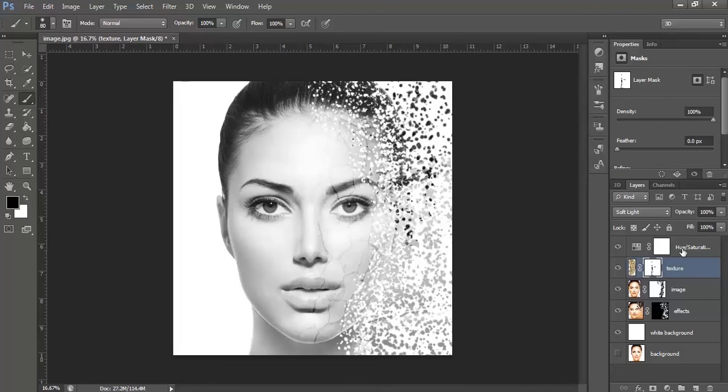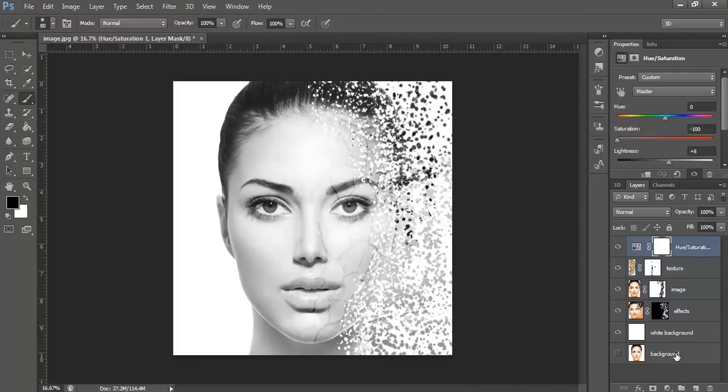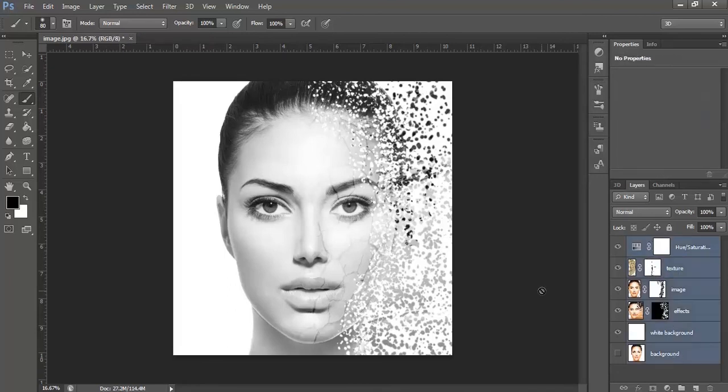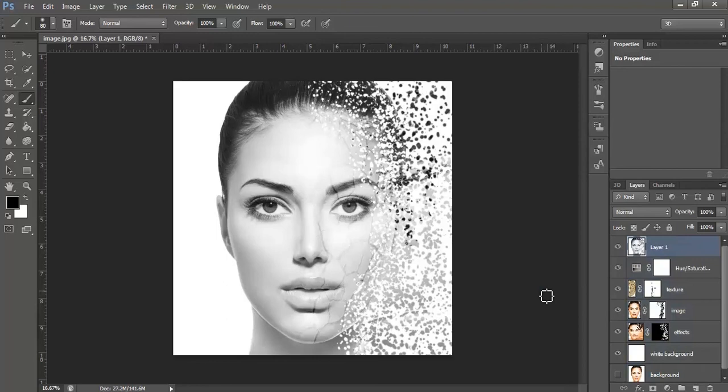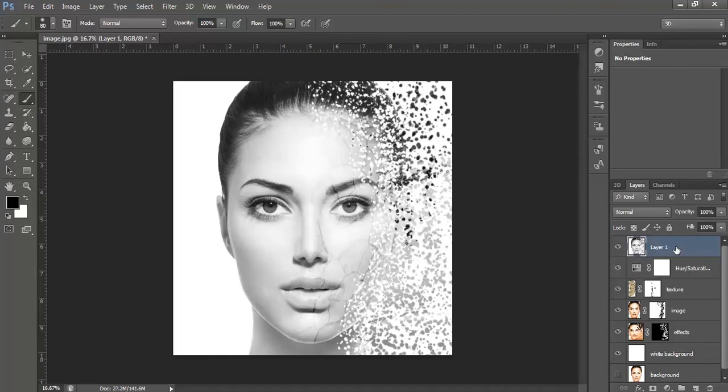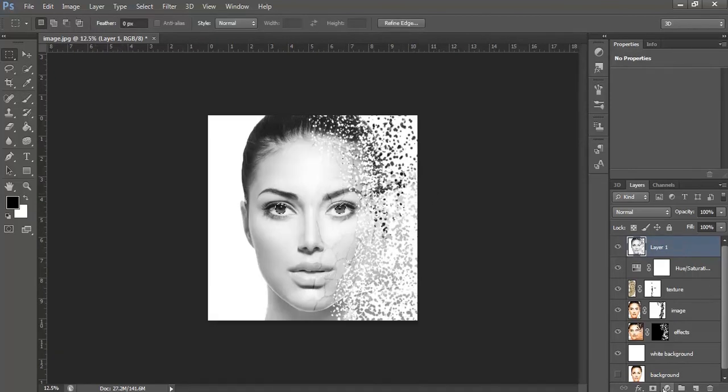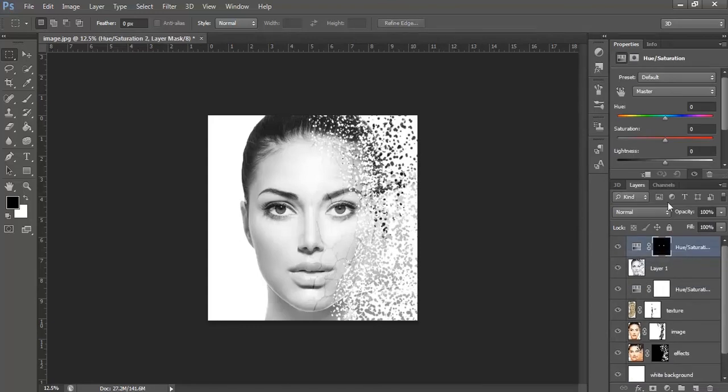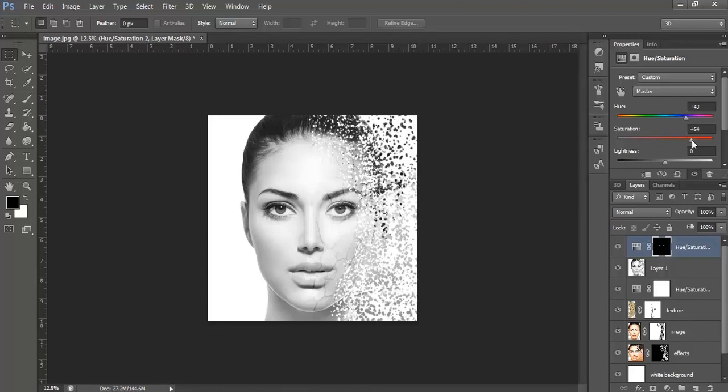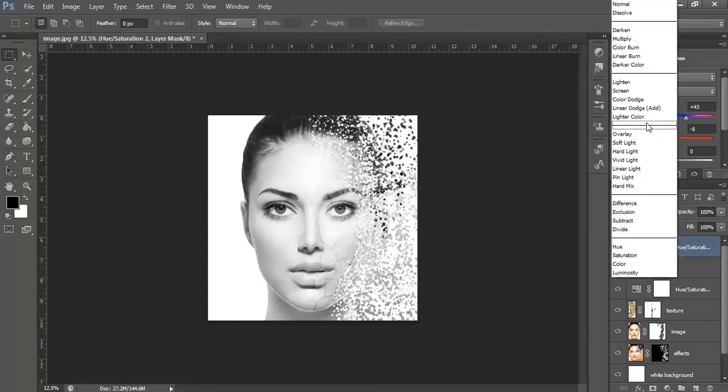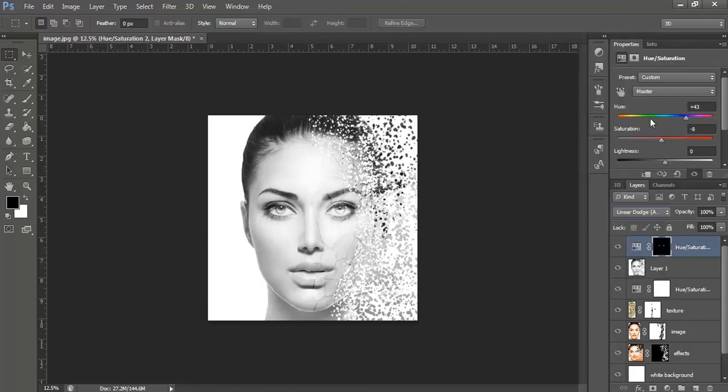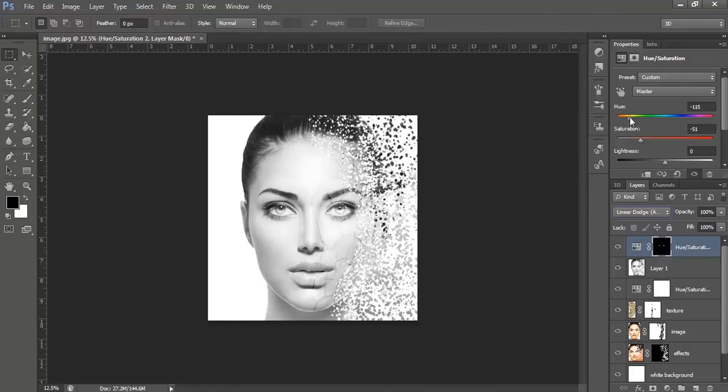Once done, now merge all the layers by clicking CTRL plus SHIFT plus ALT and E. A new layer has been created at the top. Once the selection has been made, go to the hue saturation again and increase the hue to around 43 and saturation to around minus 8. Click linear dodge 2. Make it a bit darker by decreasing the lightness.